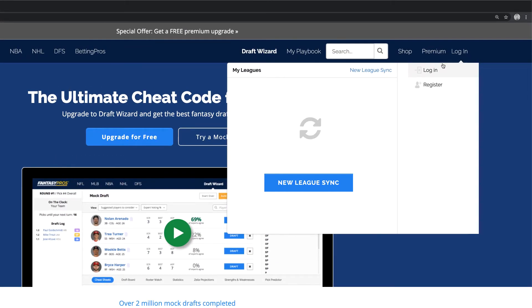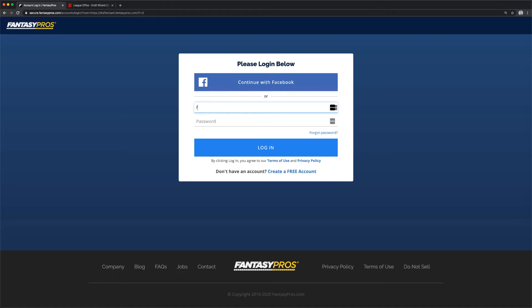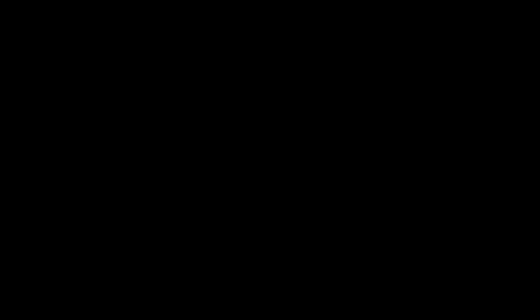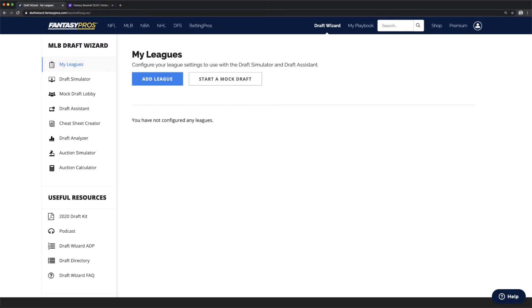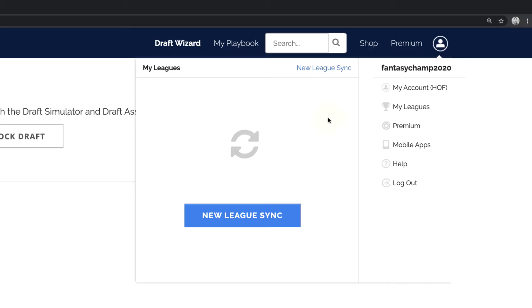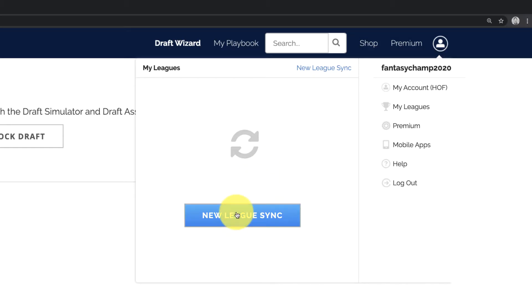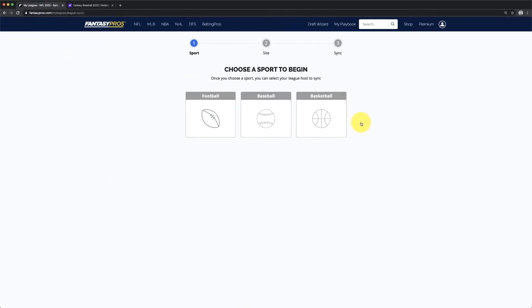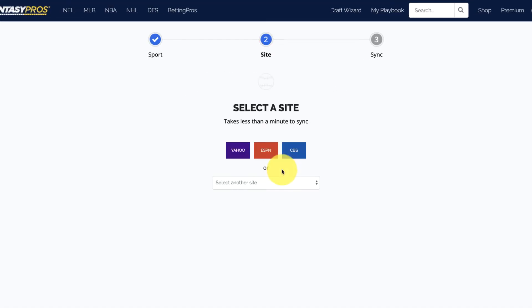First, make sure you're logged into your Fantasy Pros account. We recommend using the Chrome browser. Next, you'll sync your league with Fantasy Pros. In the top right menu, click on New League Sync. Select your sport and choose your league host.